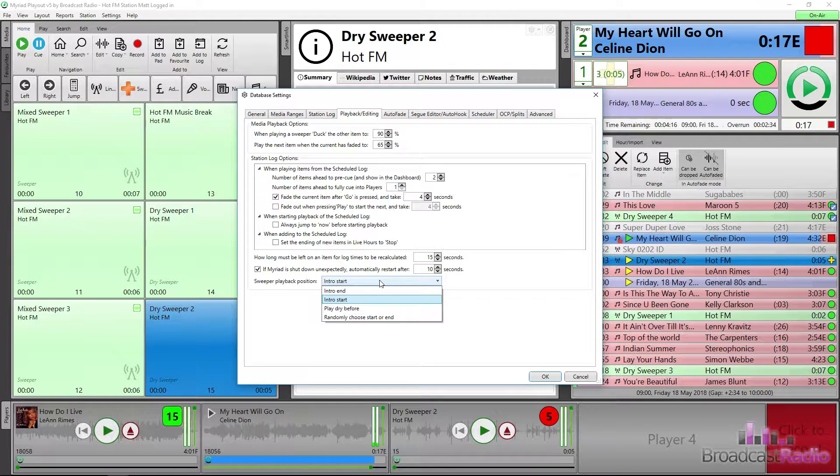We've left it on intro start, so the moment that Leanne starts, the sweeper will start.